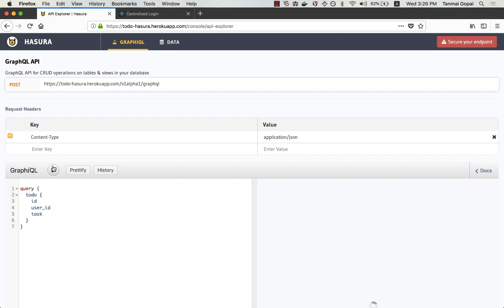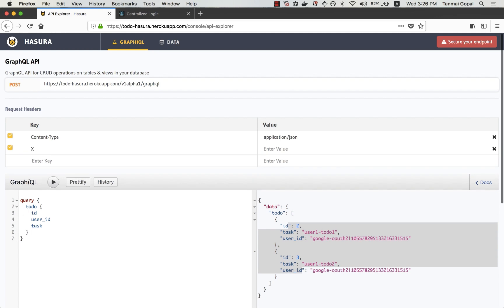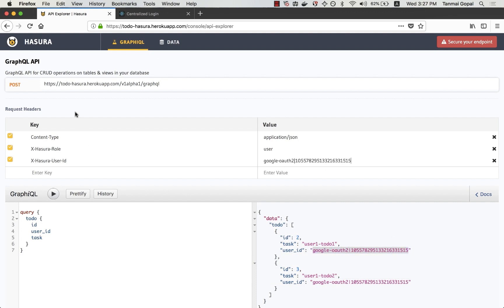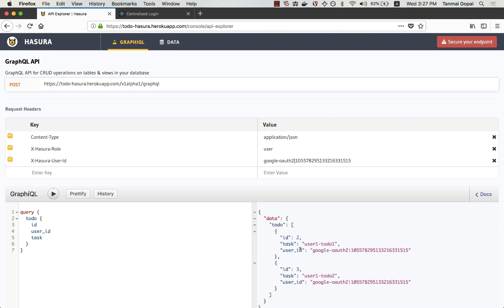And if I fetch this query as an admin, I can see all the to-do's here. But if I add the right headers and set the user ID to the user ID value, the query returns that which is expected.